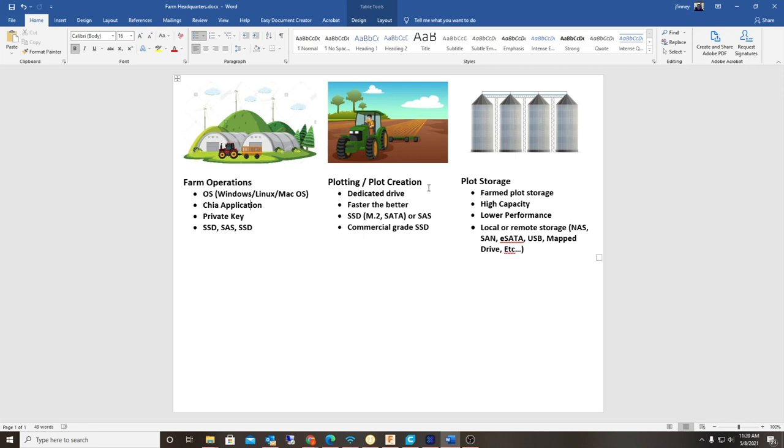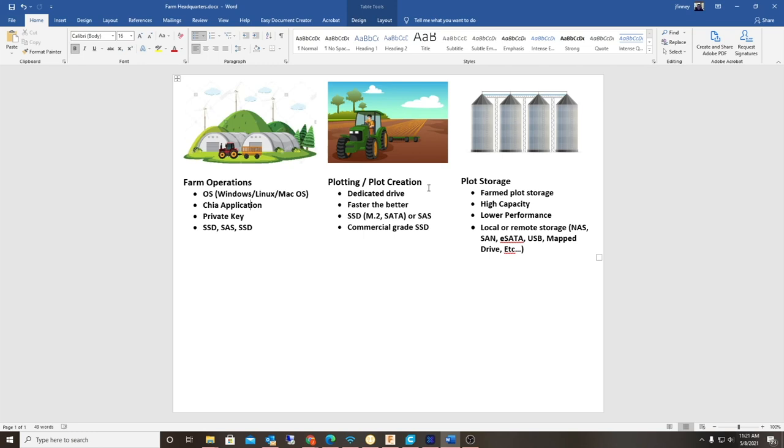The last part is the plot storage. This is actually where the plots are stored, not created, but stored—long-term storage. Once you've actually created the plots, then you have to store them. This is where you have the large capacity hard drives like 18 terabyte, 6 terabyte. Performance is not a big deal here because it's really just there for storage. You're going to be having these huge files, typically about 100 gigabytes per file, and performance is not an issue.